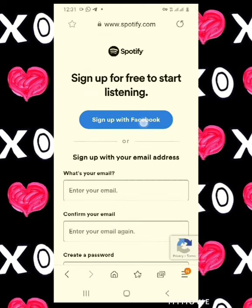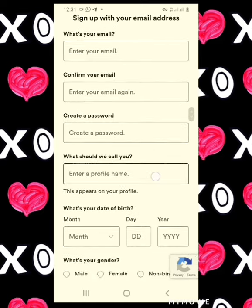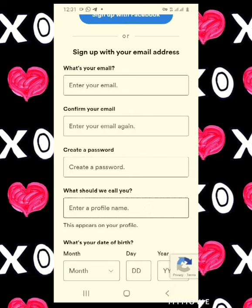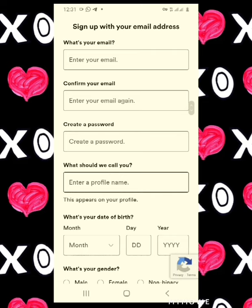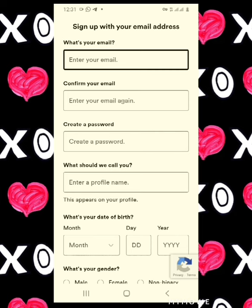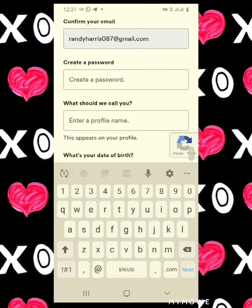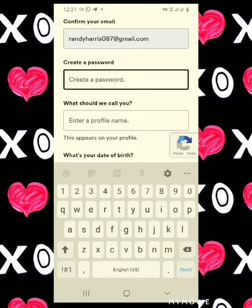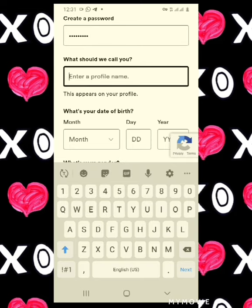You can sign up using your Facebook account or you could sign up using your email address. In this video I'll sign up using my email address. Enter your email address, confirm your email address, and put in a password.